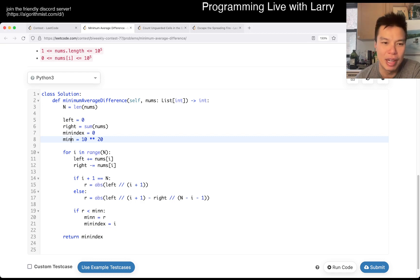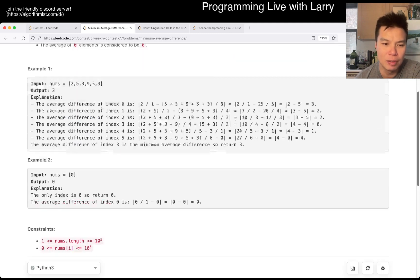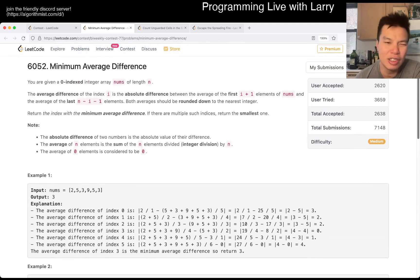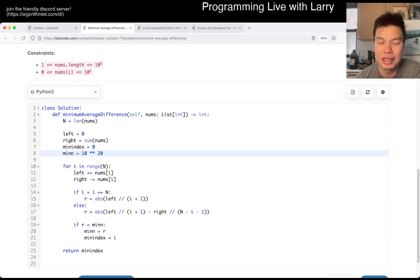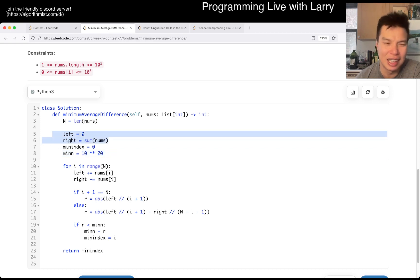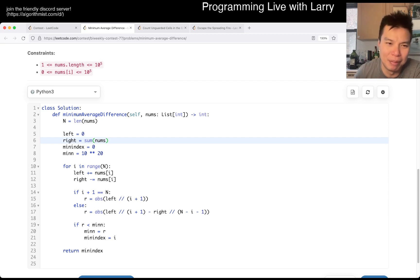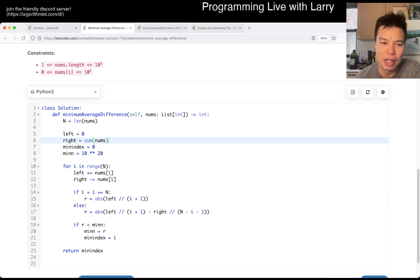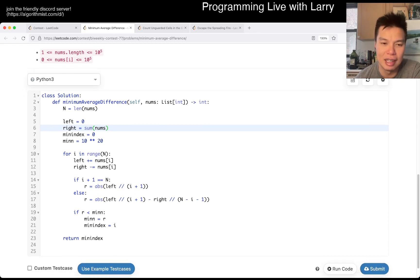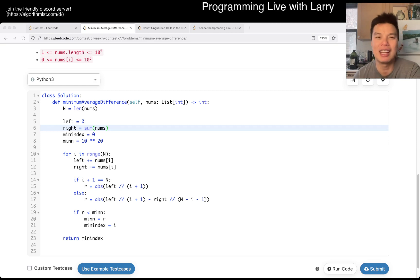That's pretty much all I have for this one. You can also do some kind of pre-computation — if you're not as comfortable with this sliding-window-type approach, you can literally just have a prefix sum array, or a suffix sum if you want to call it that. That would be linear space, but it's fast enough and you don't have to worry about the edge cases, so it might be a good option if it's faster for you to implement.